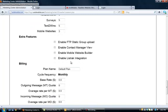Under extra features, we have enable FTP static group upload. This means that you can upload a contact list into the system if they already have built a list of mobile numbers. We can upload that entire list from a spreadsheet into our platform. You would just enable that.